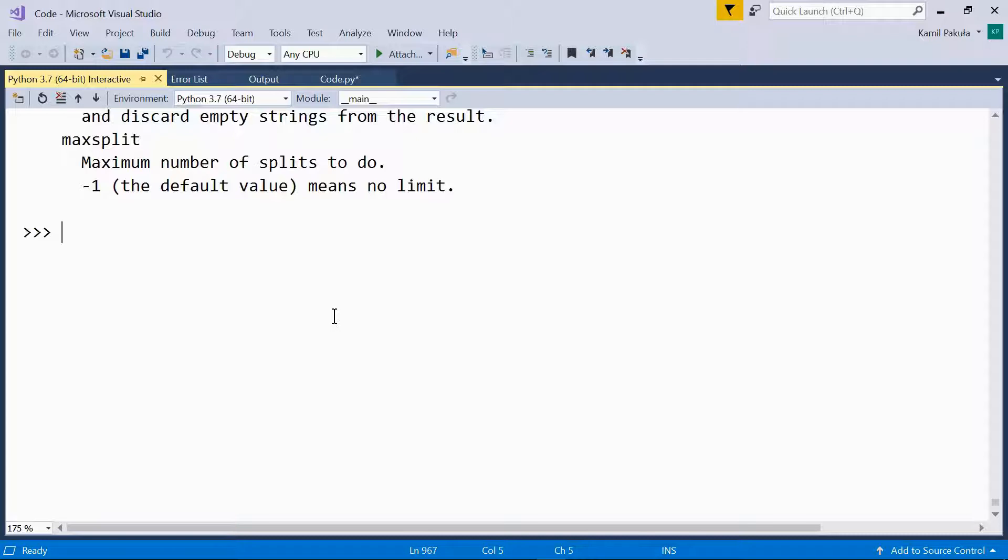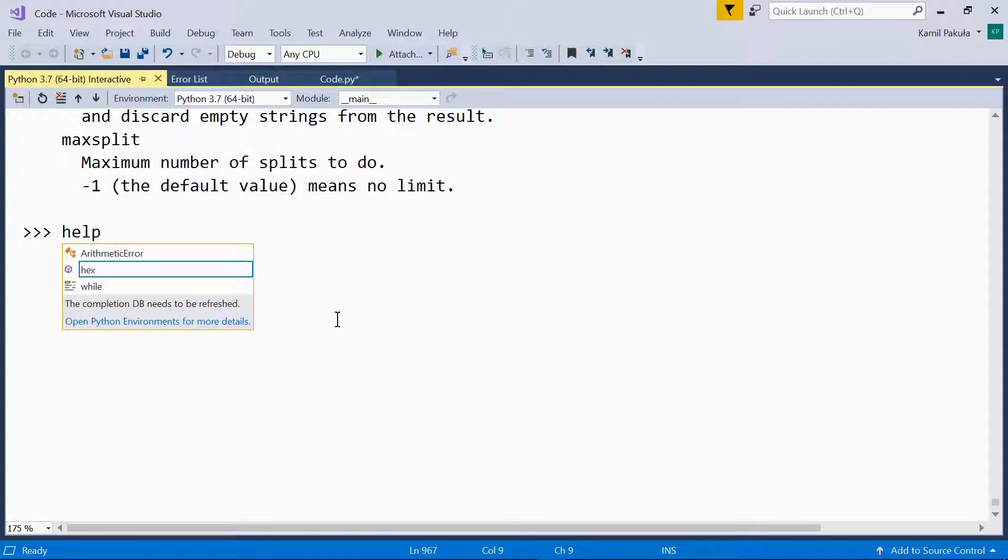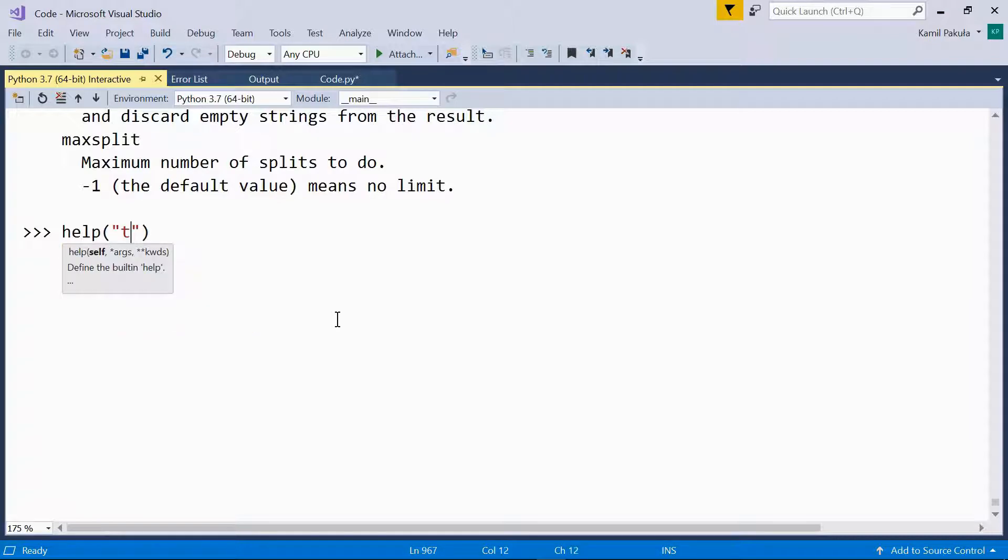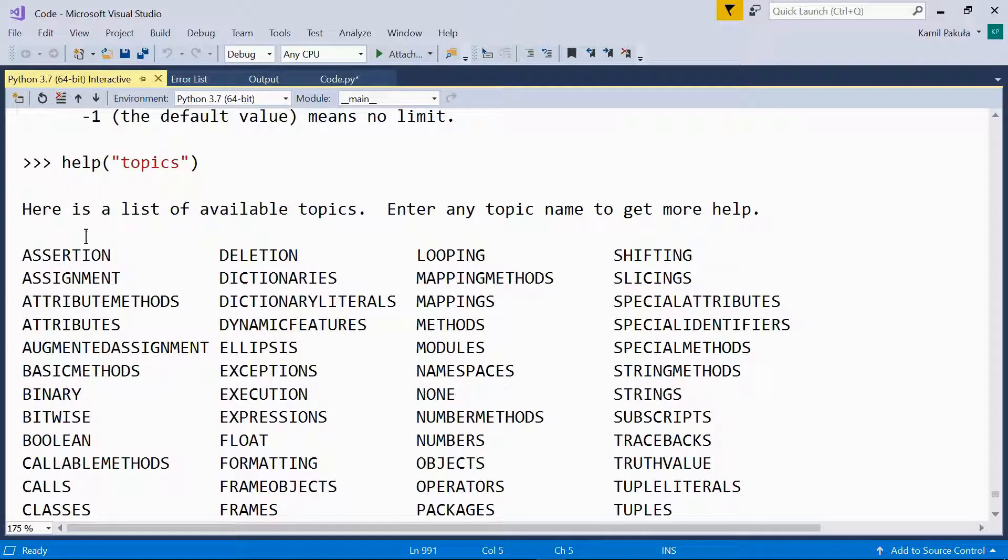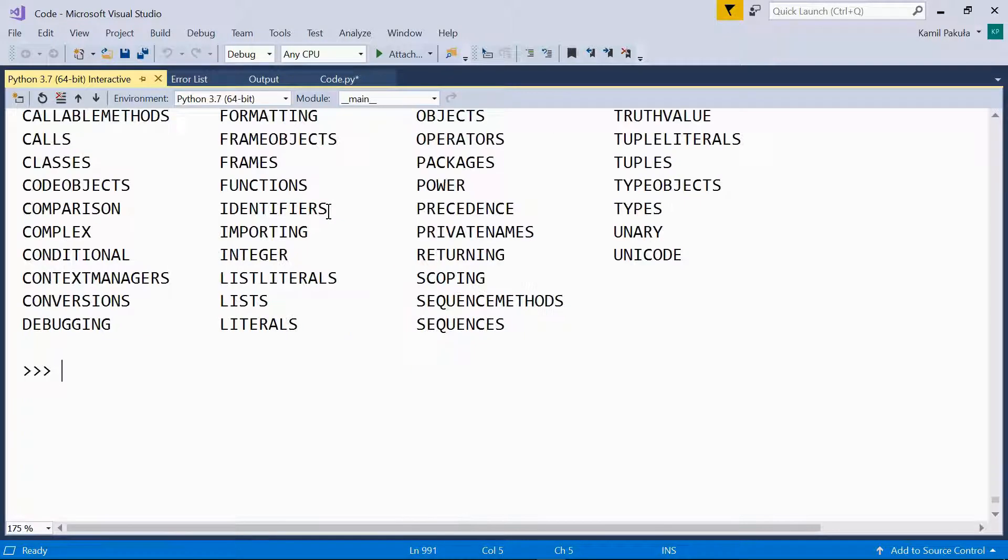If you need help on a specific topic, you can get the list of available topics like so. Help topics. And here we have a list of available topics. And now we can enter any name to get more help.